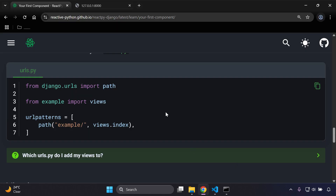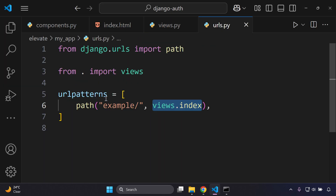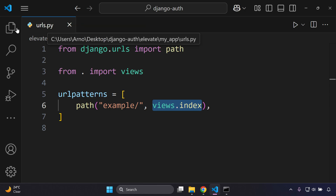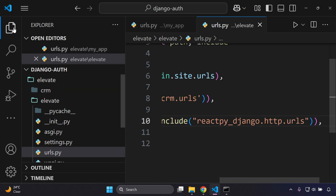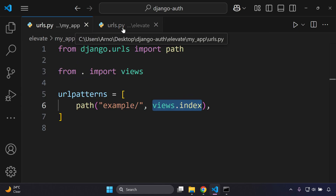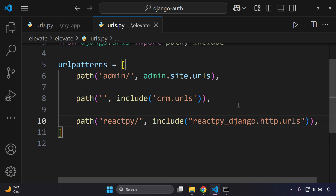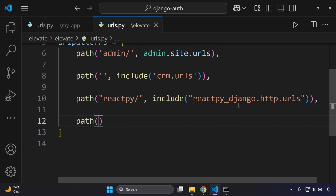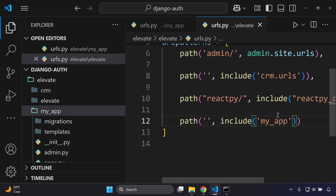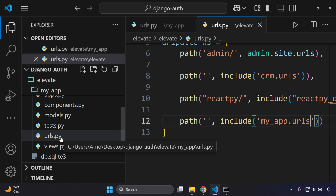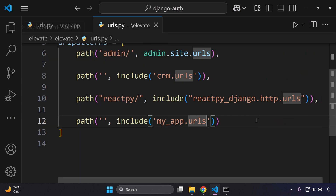Before you can view your component, register the app-level urls.py within the main urls.py file — alongside the Django admin and the ReactPy URL pattern. Open the main urls.py in your project directory and add a path that includes all URLs from my_app.urls. Make sure to add a comma at the end.